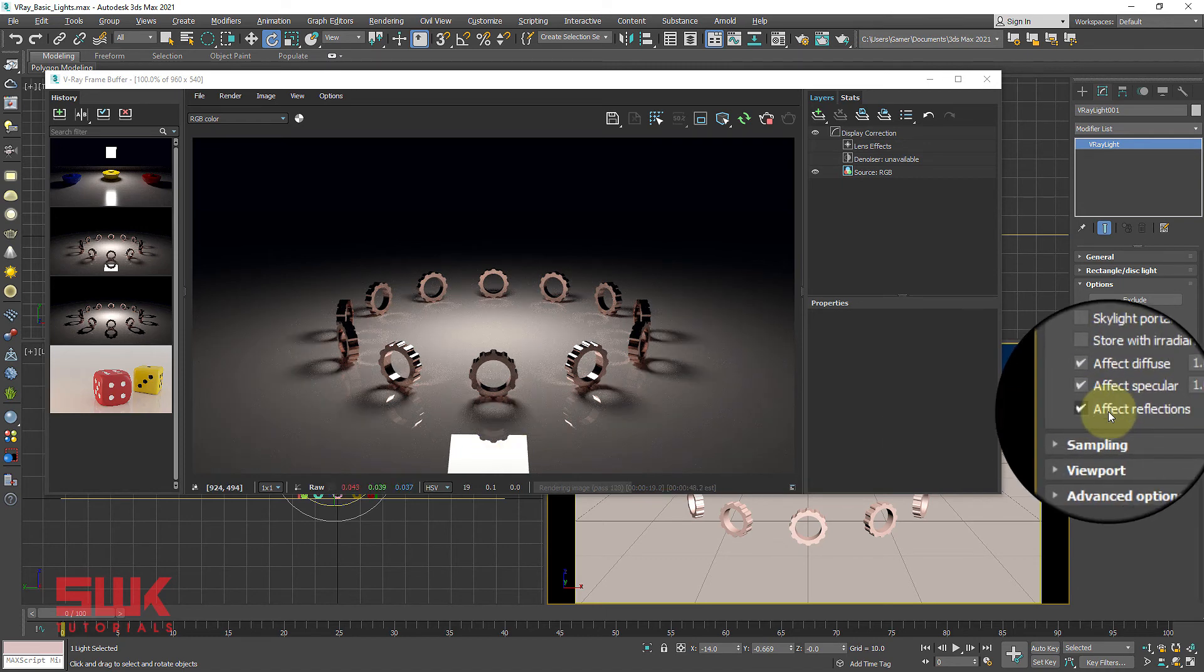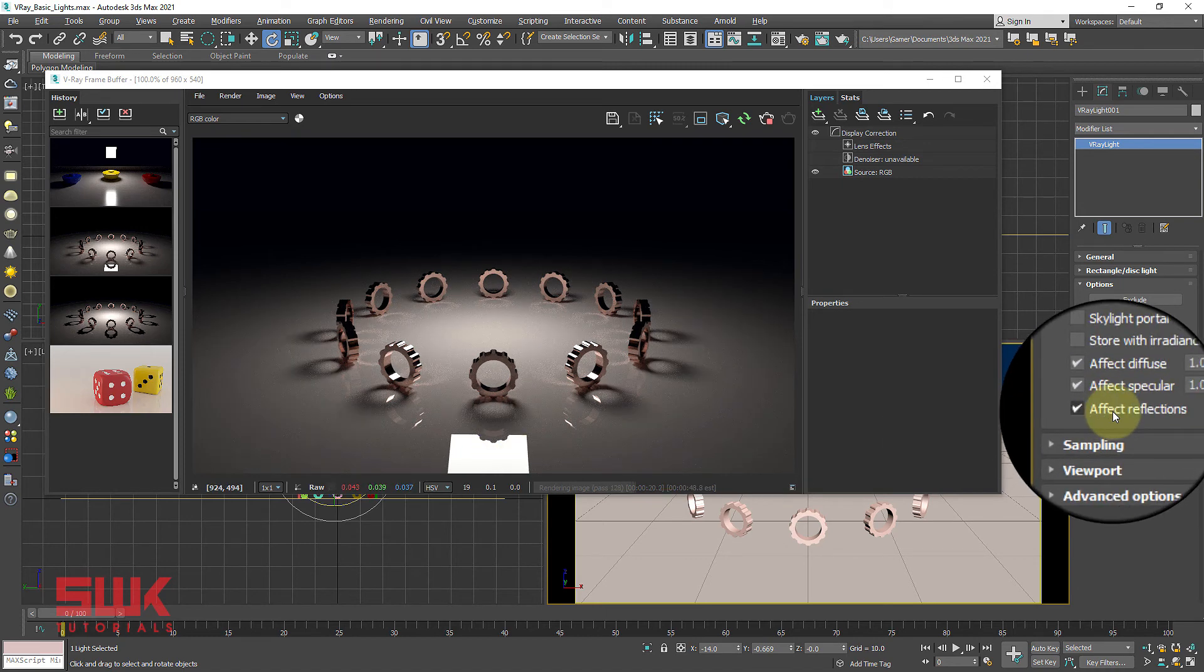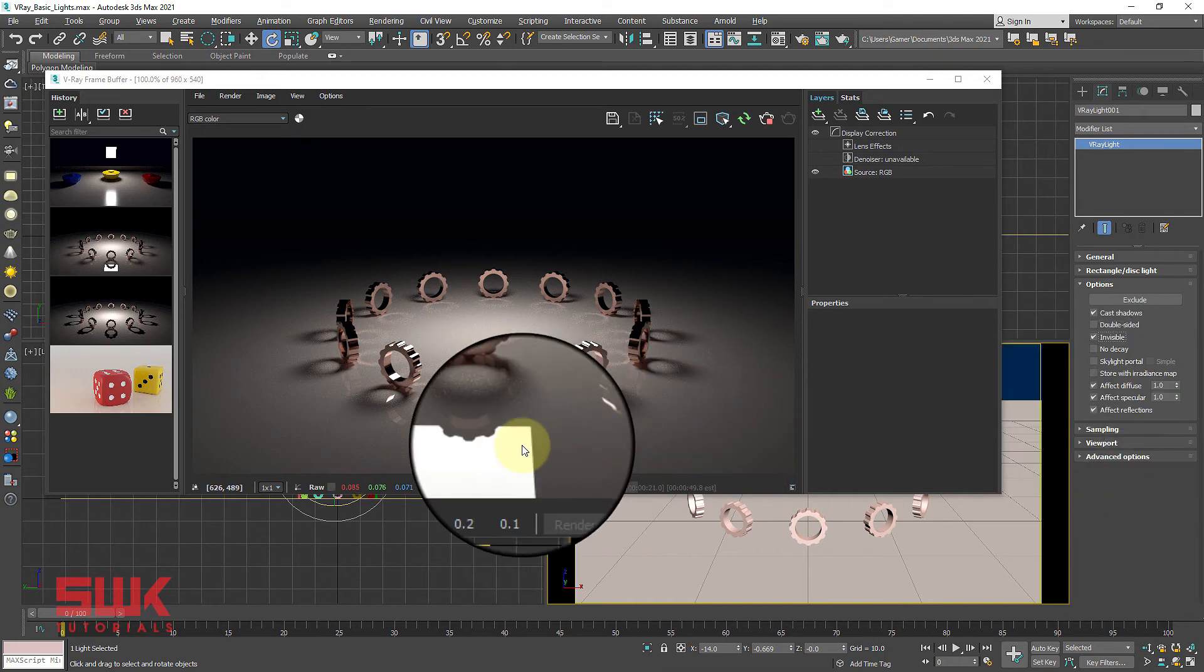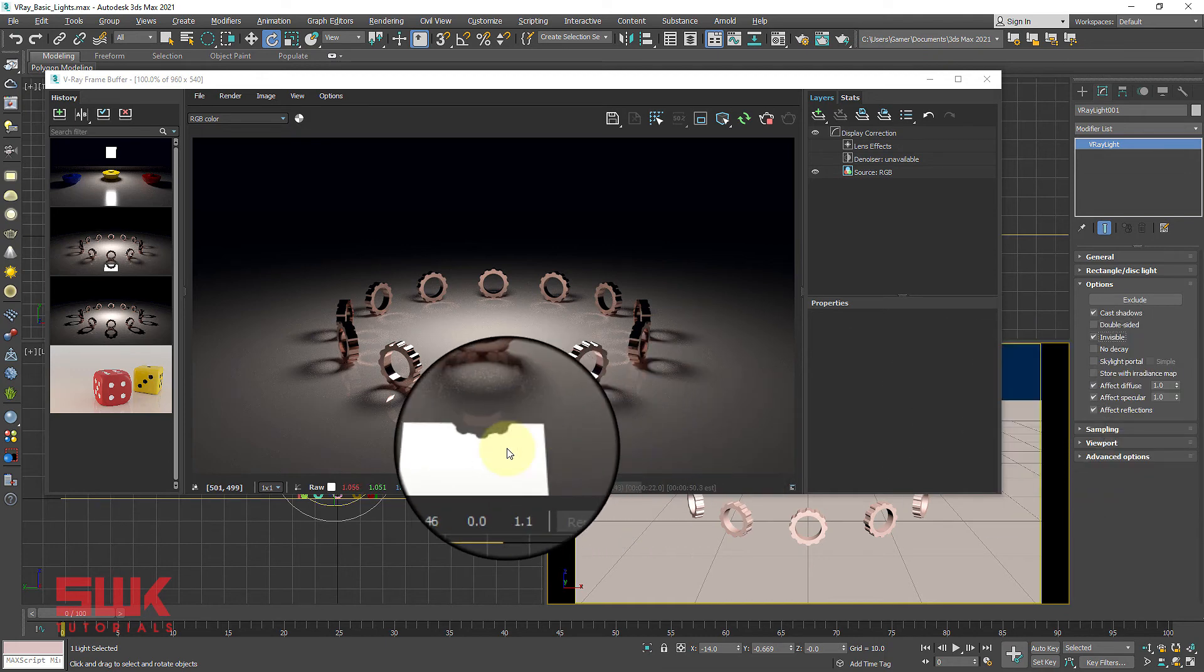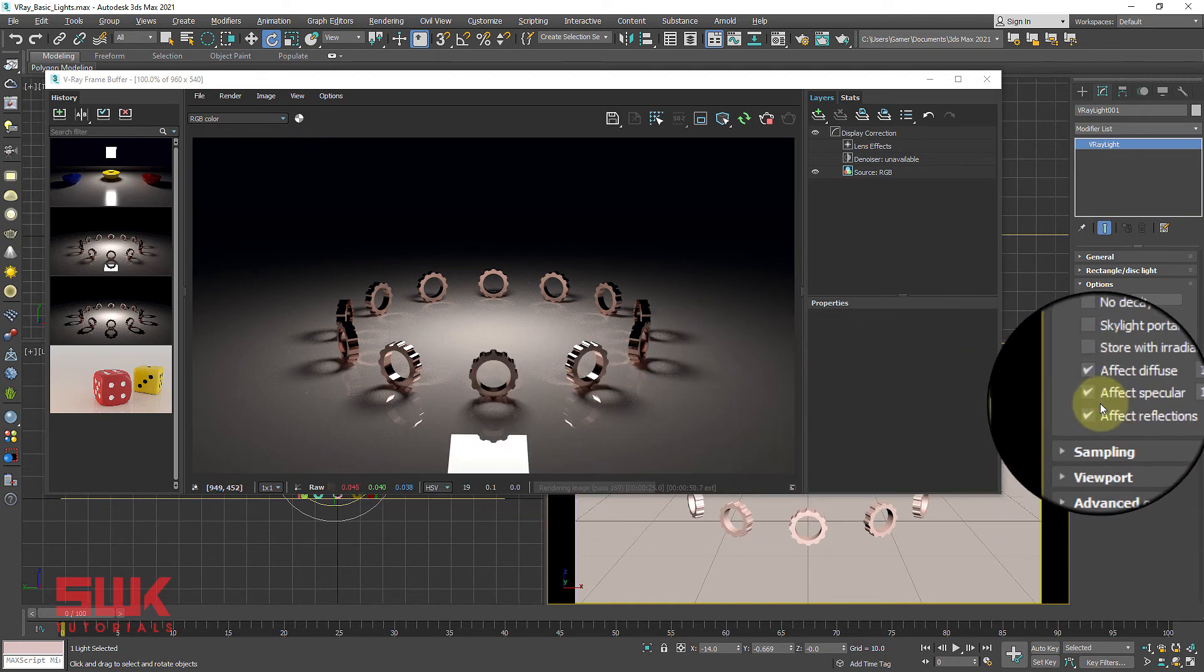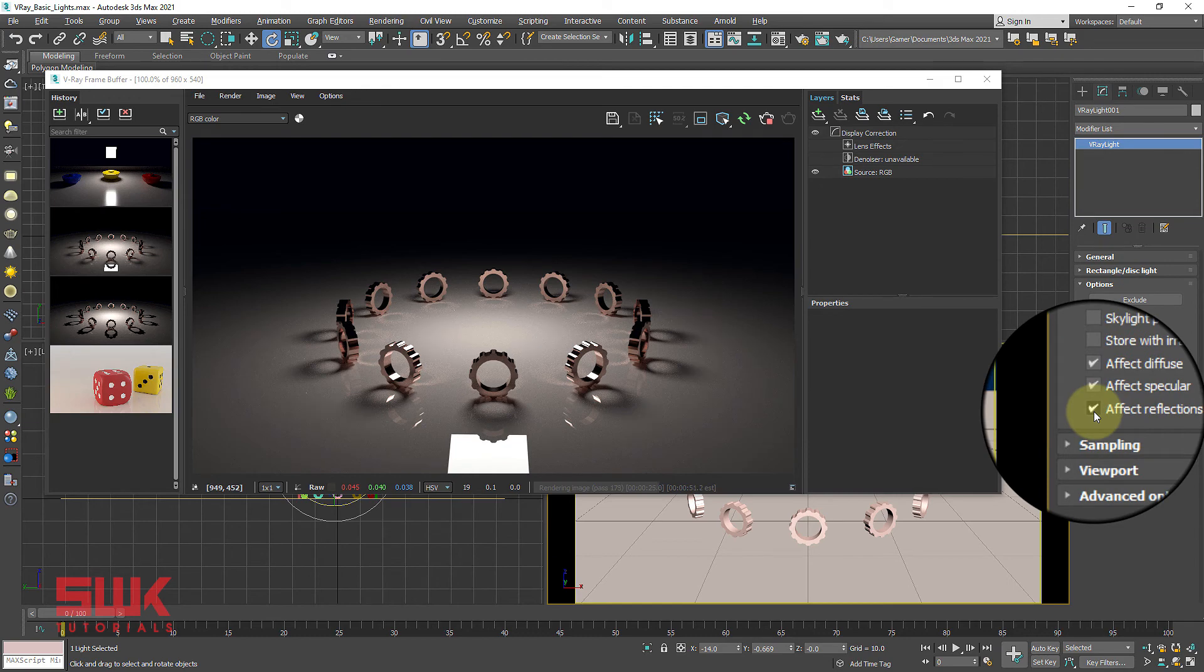Affect reflection: If you don't want your light to appear in reflections, then uncheck affect reflection.